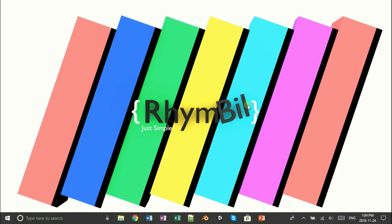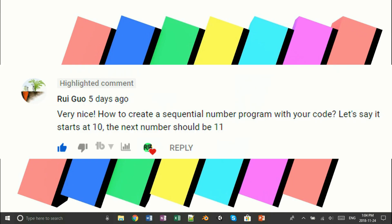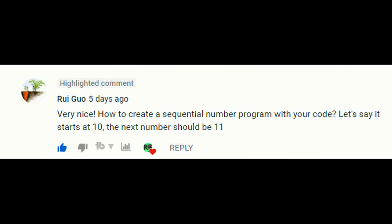Rhymebill is now online. Hey guys and girls, I recently got a comment asking how to make a click counter. So here we go.